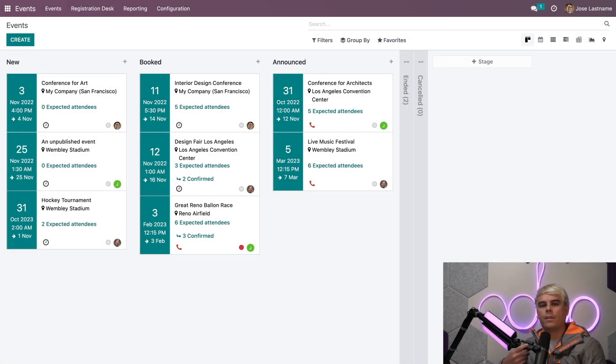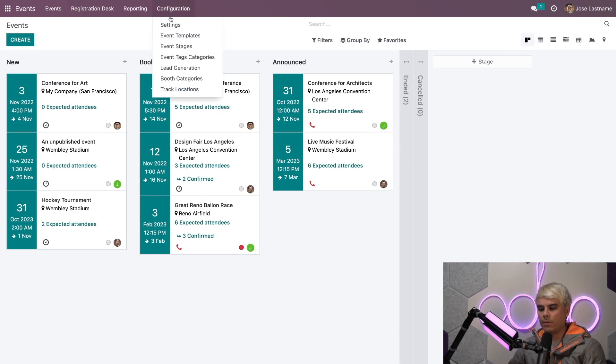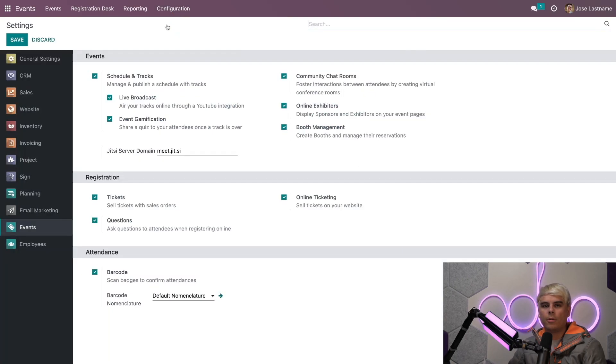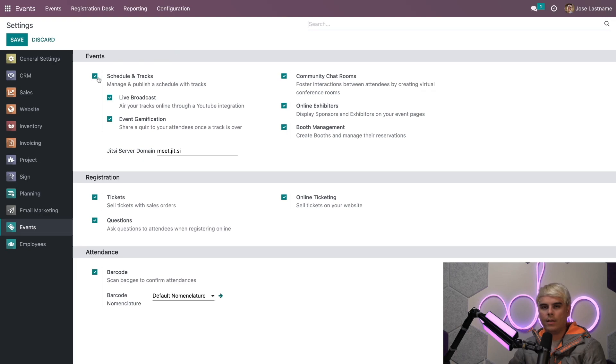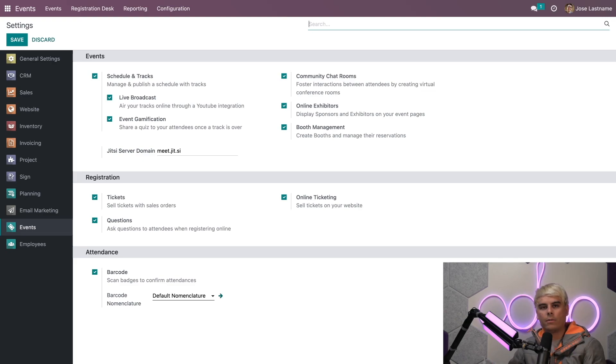Here we are on our Events dashboard. The very first thing we're going to do is hop into our settings in Configuration and Settings, just because we want to make sure that our Schedule and Tracks feature is checked off. This feature is very important. Once it's enabled, we can create and configure specific tracks for all of our talks.